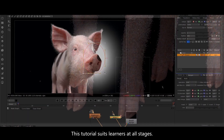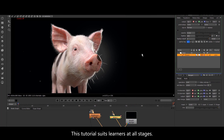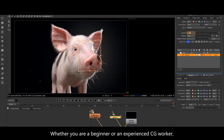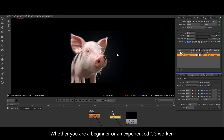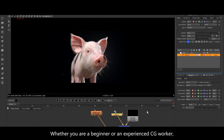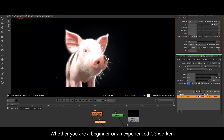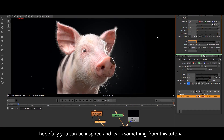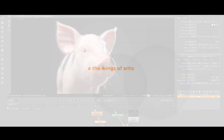This tutorial suits learners at all stages. Whether you are a beginner or an experienced CG worker, hopefully you can be inspired and learn something from this tutorial.